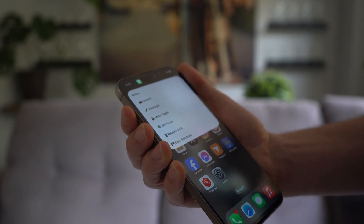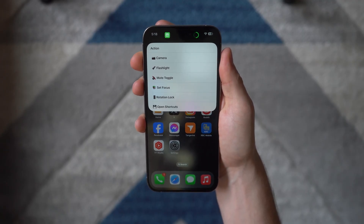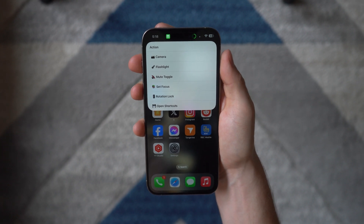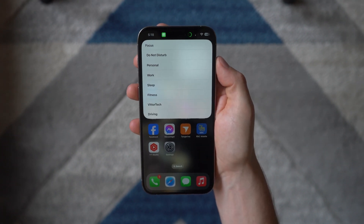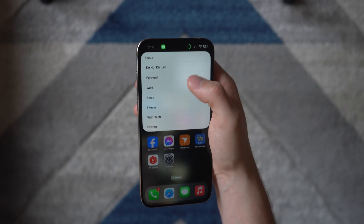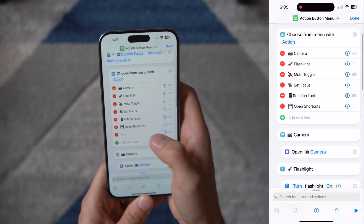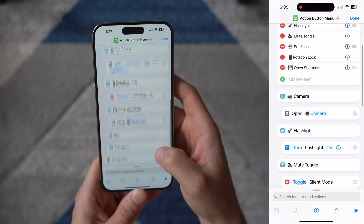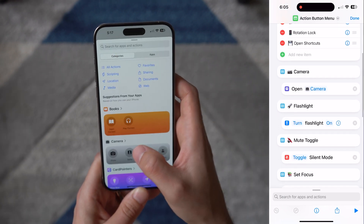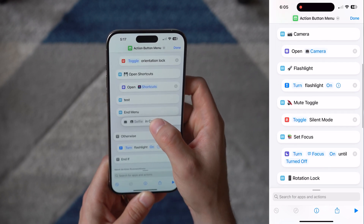This next shortcut allows you to build a menu, so with the press of a button you can choose what you want the action button to do. Super handy if you don't want to commit to one standard action and you want to be able to choose every time you hit the button. This one doesn't require any modification, so you can just download it with the link. But if you want to customize it, click 'Add New Item,' then scroll down to the section it just created and find the action you want — this will simply add it to the menu the next time you press it.